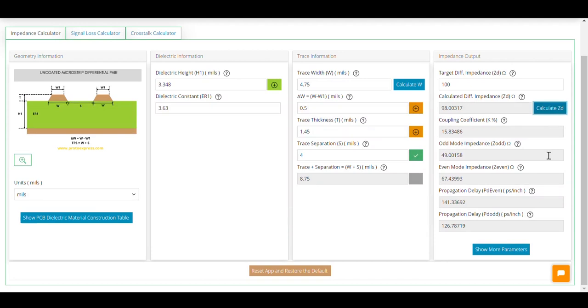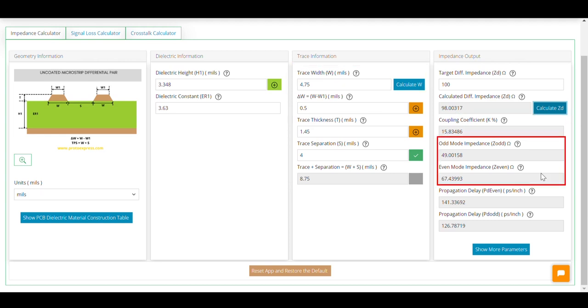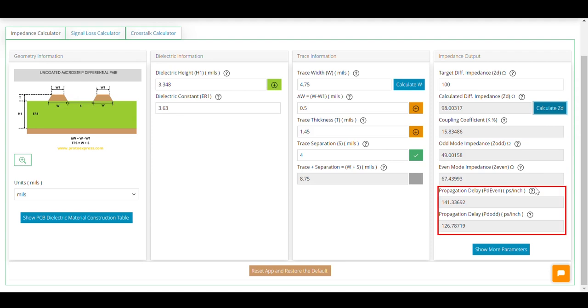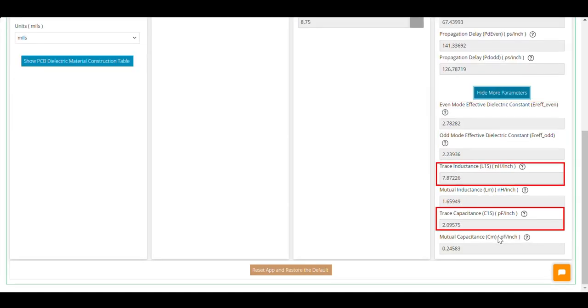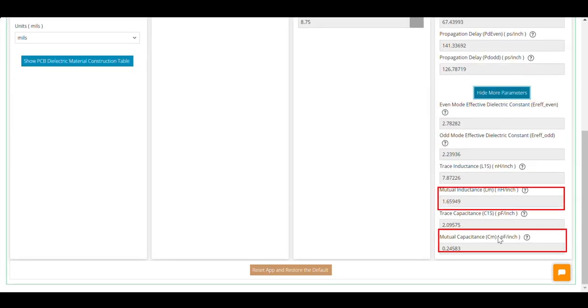Sierra Circuit's new impedance calculator evaluates single-ended and differential pair impedances. In addition to this, it also calculates trace width, coupling coefficient, even and odd mode impedances, propagation delays, effective dielectric constants, trace inductance and capacitance, and mutual inductance and capacitance.